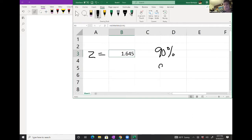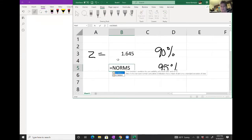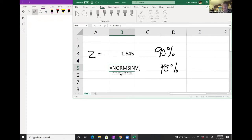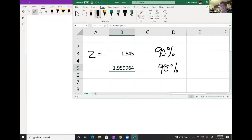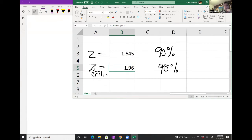The next very common confidence interval is 95%, where 5% split in half is 0.025. So here I'm going to look up 0.975. The z-critical is the cutoff of our confidence interval.